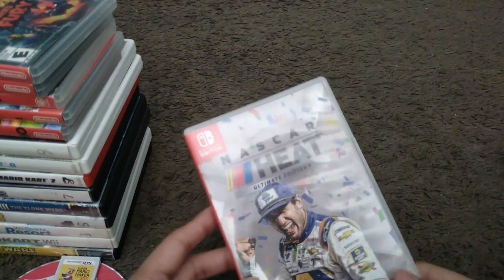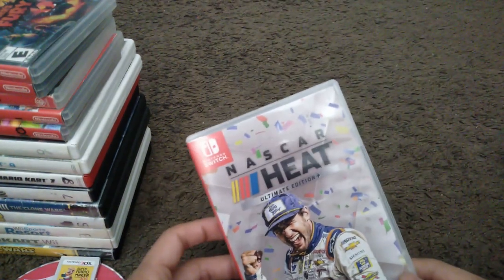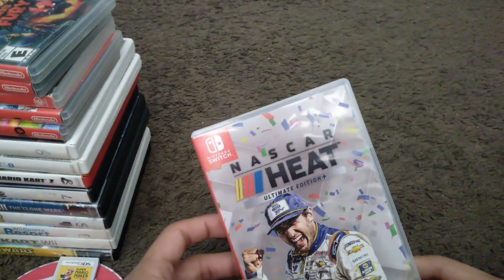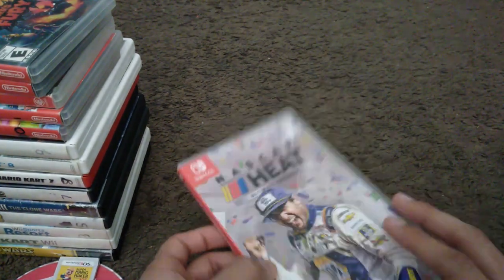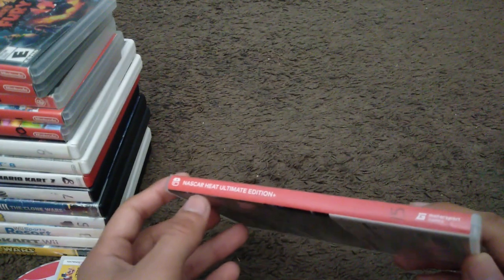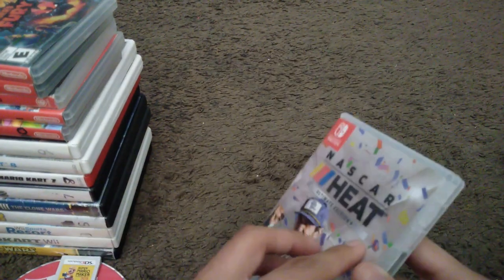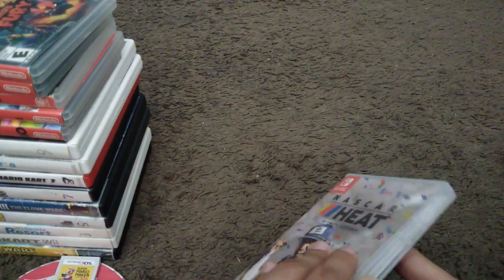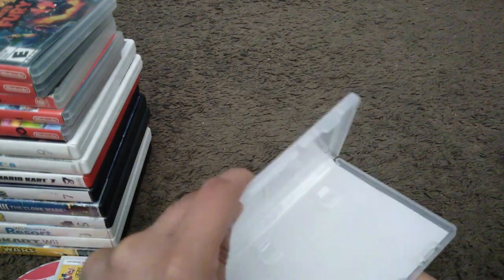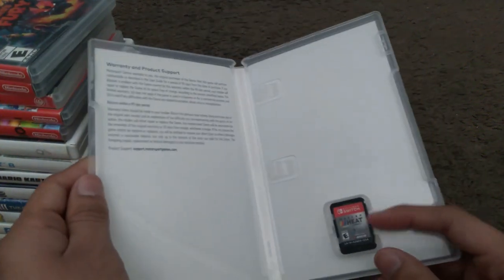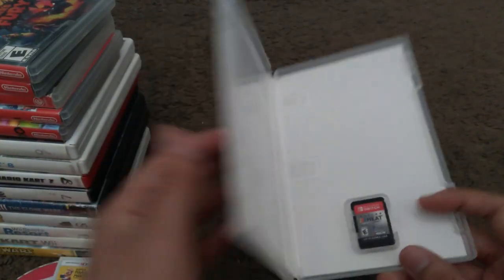Alright, here's NASCAR Heat Ultimate Edition Plus. Here's the spine and the back. This is just a re-release of NASCAR Heat 5 but for the Switch. Here's the game cartridge itself.